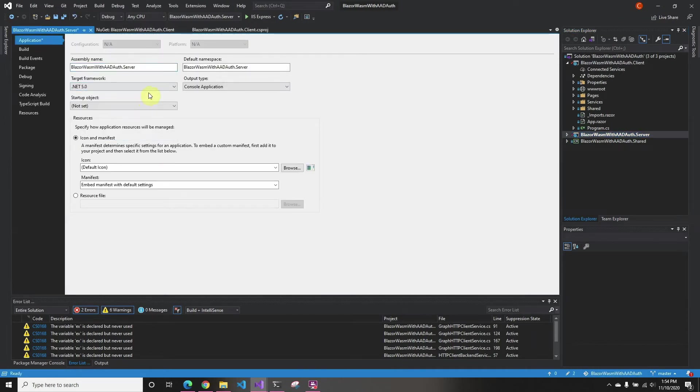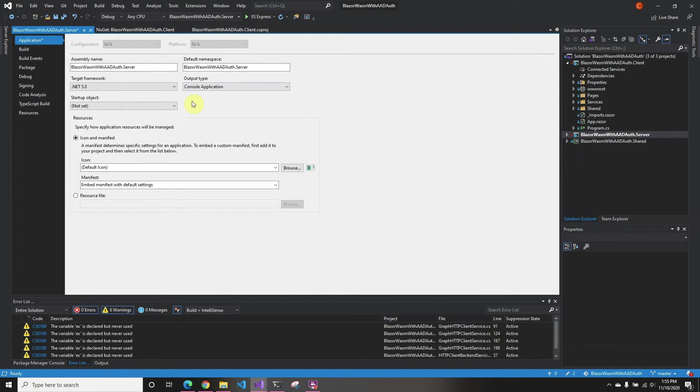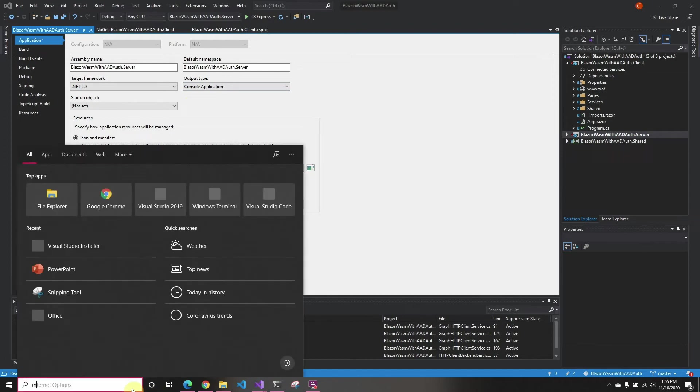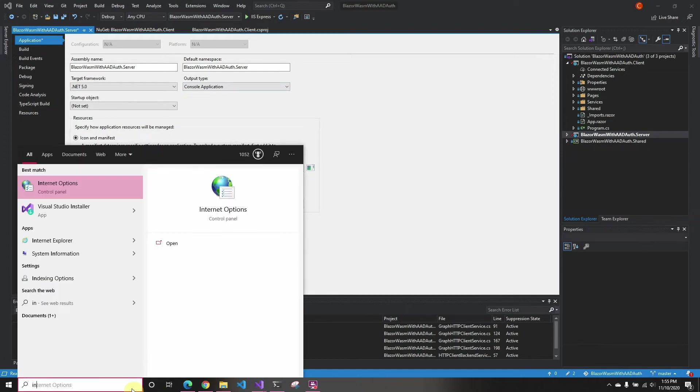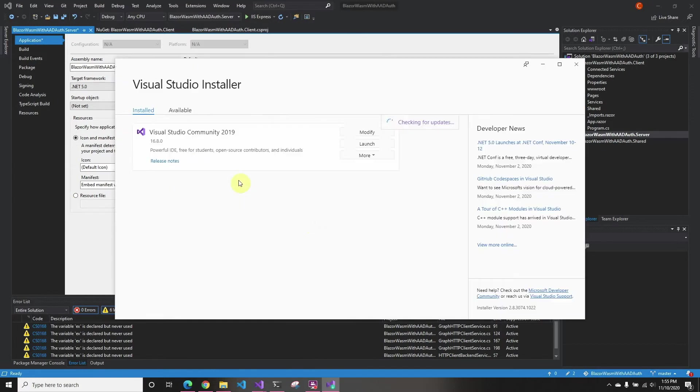Also forgot to mention, for this to work, you have to have the latest Visual Studio, which is 16.8. So if you don't have it, make sure you do the installer and make sure you have 16.8 at least enabled.